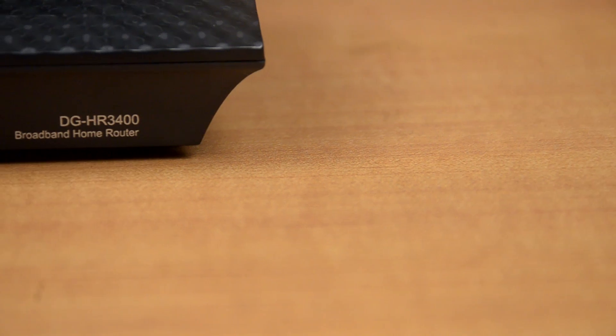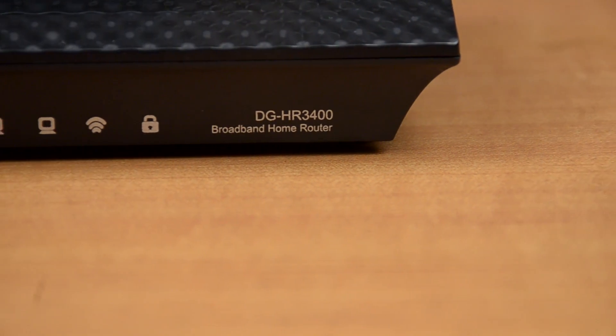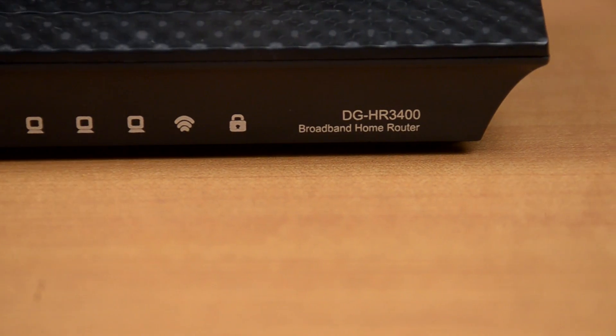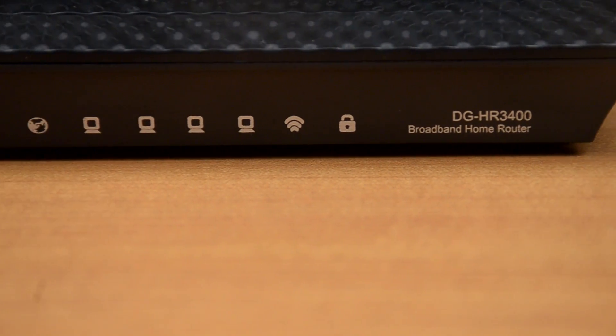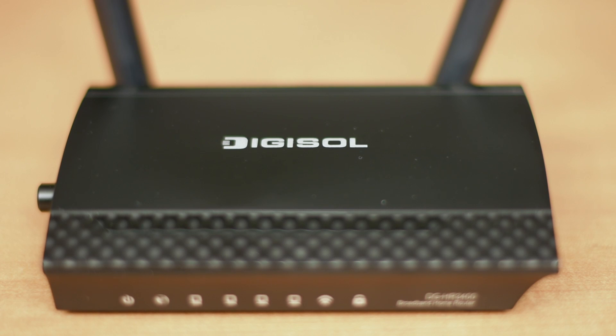Thank you for purchasing Digisol DGHR 3400, your best choice for small or home offices.